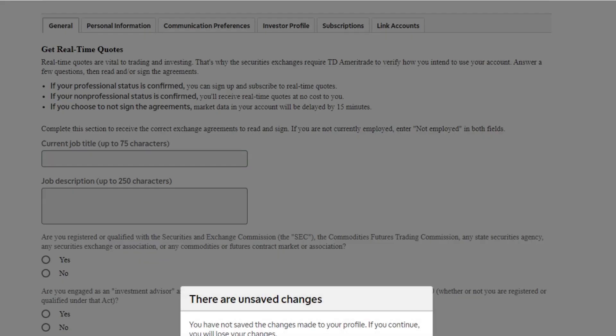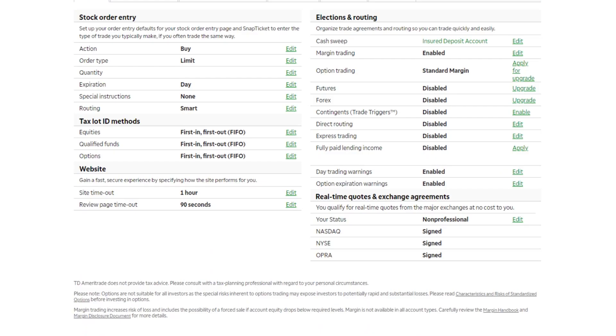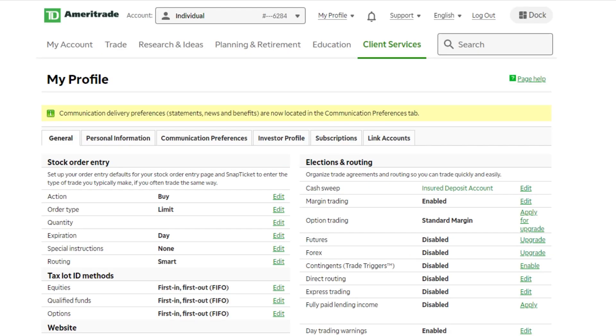Now, once you're finished signing them, you should see next to each one of these exchange agreements signed. So next to NASDAQ, NYSE, OPRA, they all say signed.